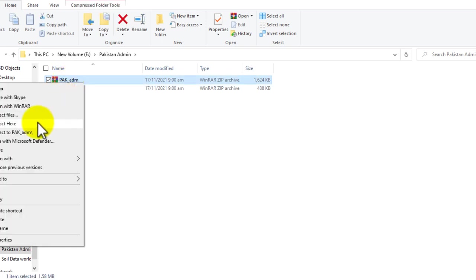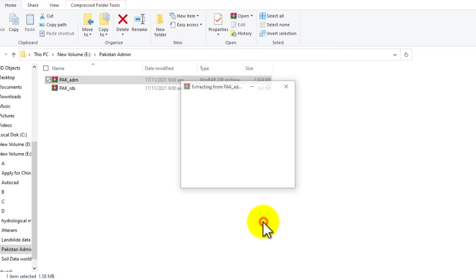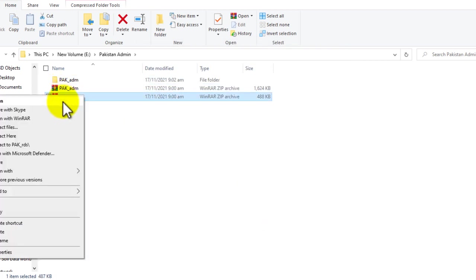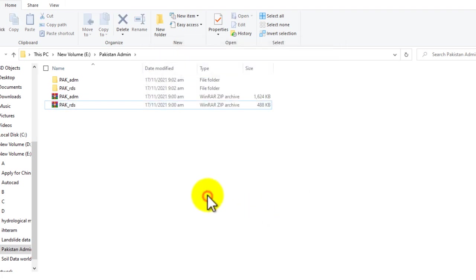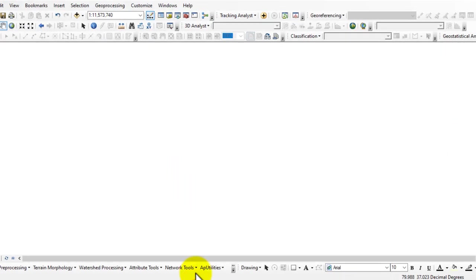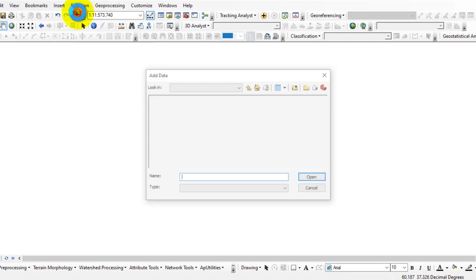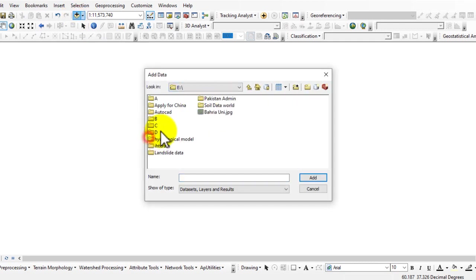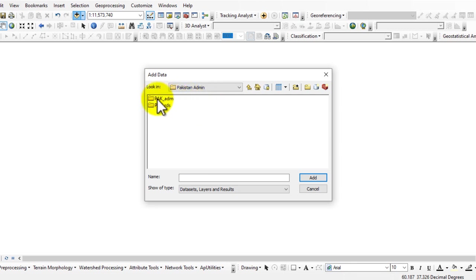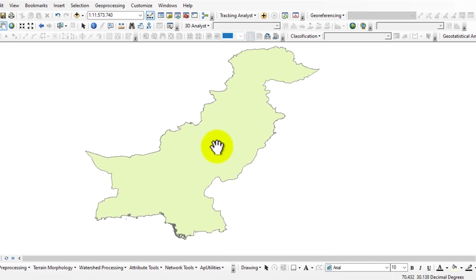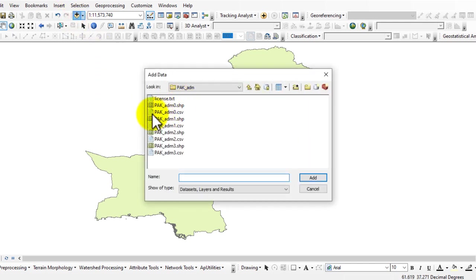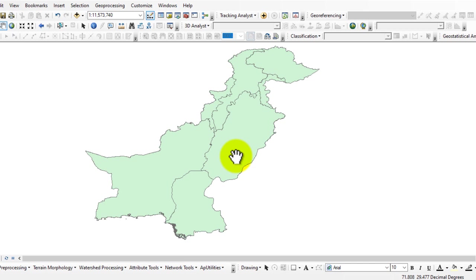Now extract the files. Open the GIS software and go to the desired folder. Here you can see that I added the data which I downloaded from deva GIS. Now go to the data folder again to see the other type of data.